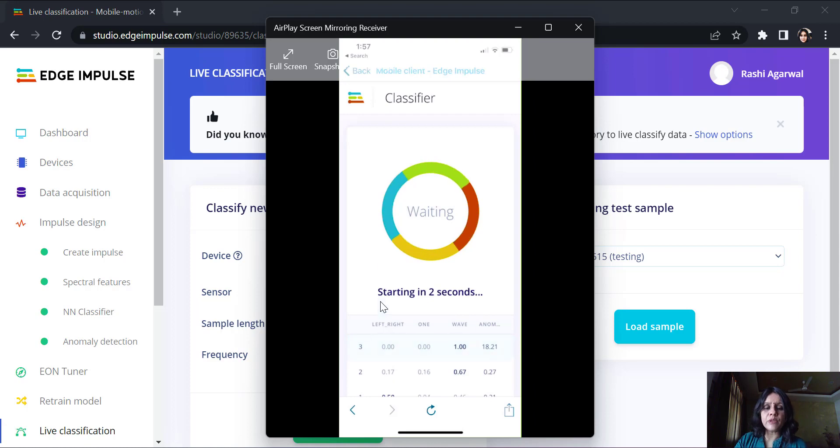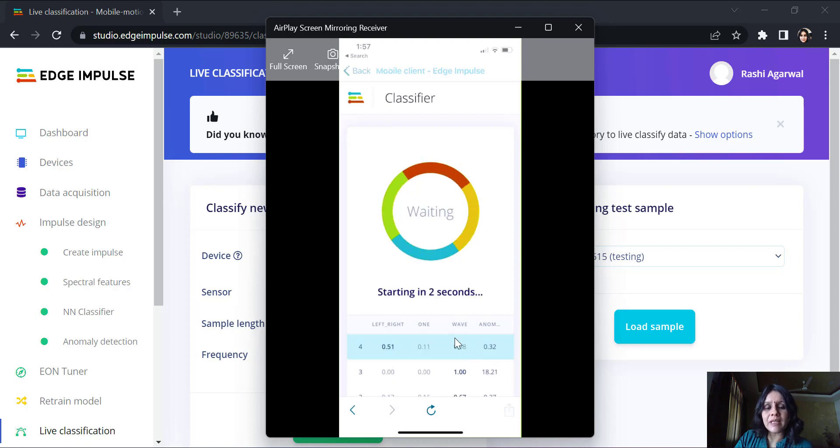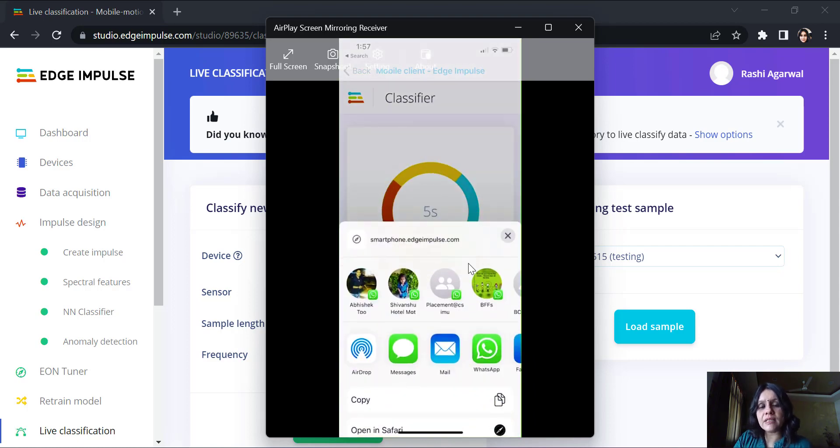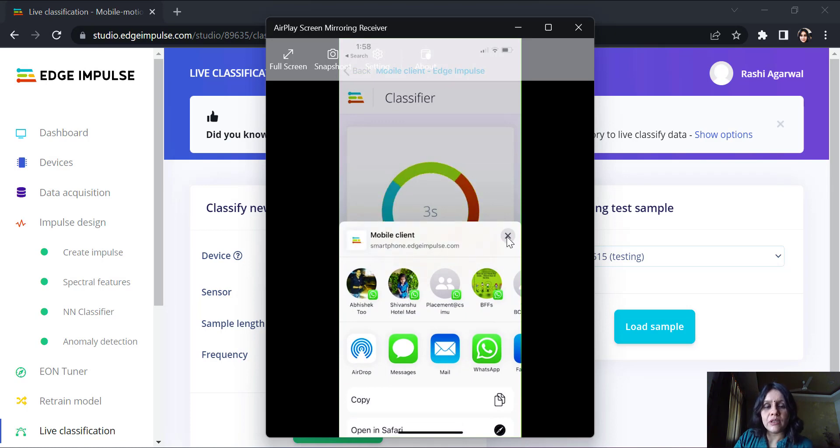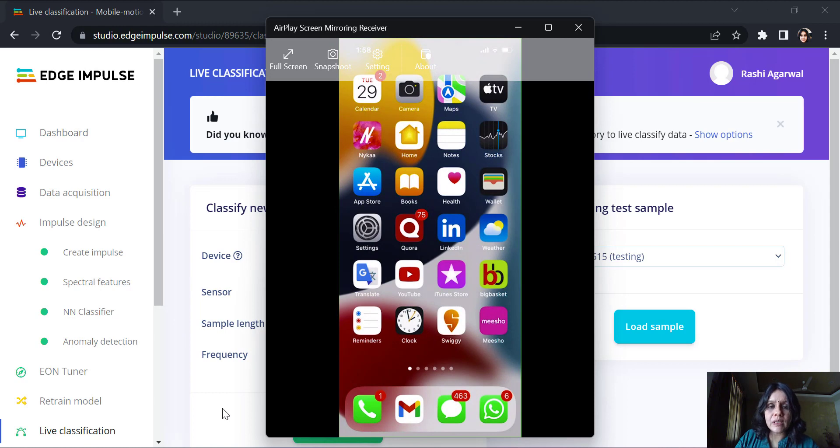Here you can see for an anomalous motion, the score is very high for an anomalous motion. It is able to classify a motion which is coming in that it is not discovering as an anomalous motion. With this, you will be able to make your model, deploy your model. I will see you in the next lecture. Thank you.